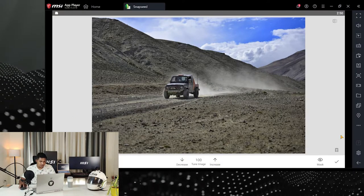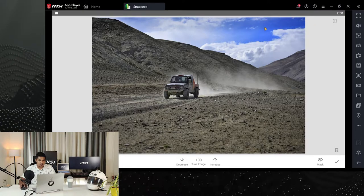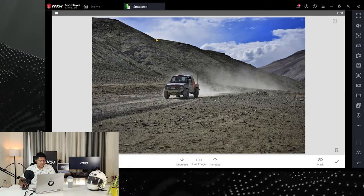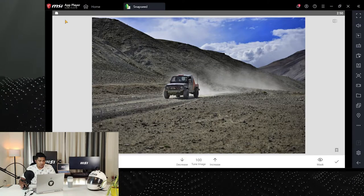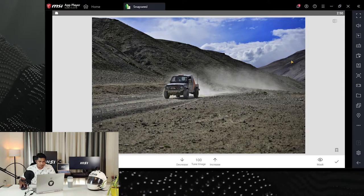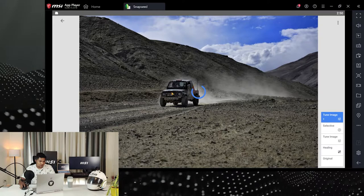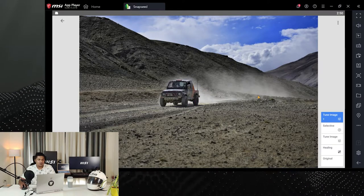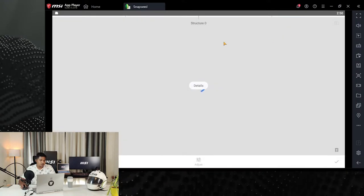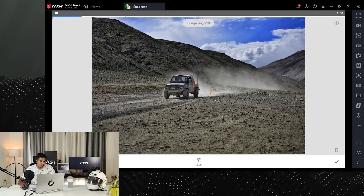I'll add more to the foreground, then again to the background, and make the sky look darker. Now we've changed the backdrop, cleared the image, and enhanced the subject. I want to give a little more texture to the subject, so I'm going to go to the structure and sharpening tool and sharpen the image a bit.